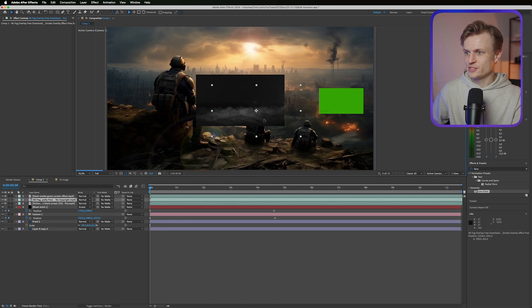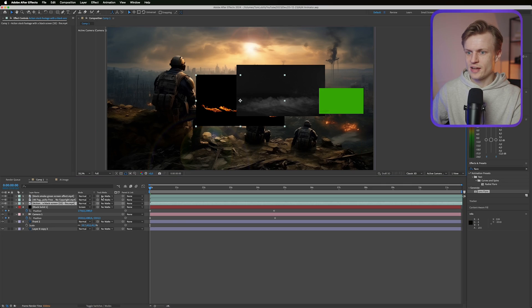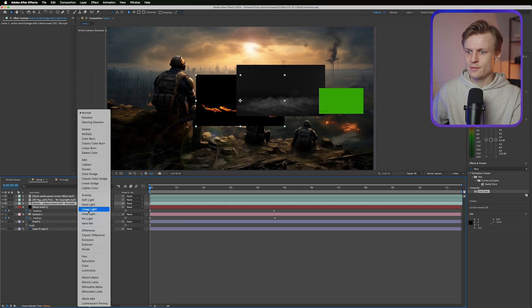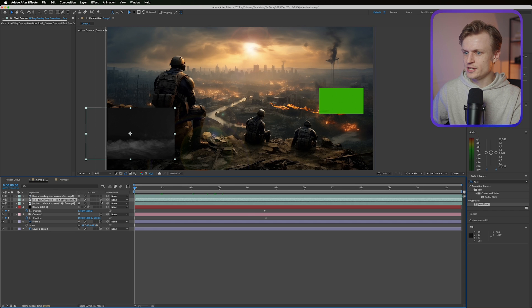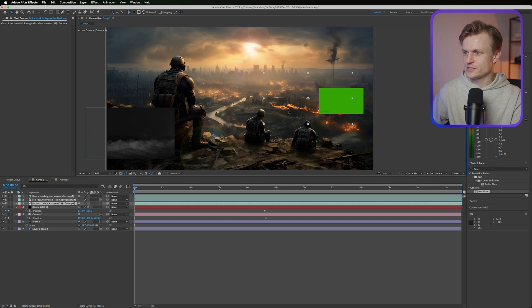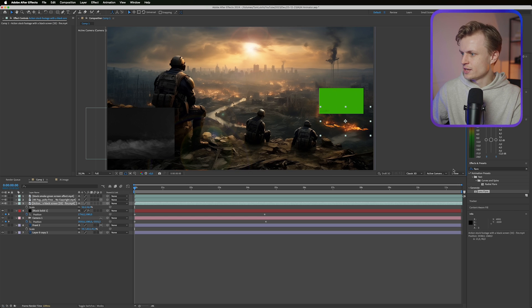I have a variety of footage downloaded and again you can download these in the asset pack down below. It's free. And we can just click on the layer, change the blending mode to screen. Now of course we need to make this 3D too, so it sticks with the layers.